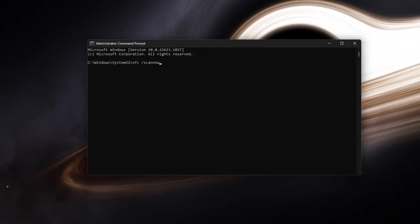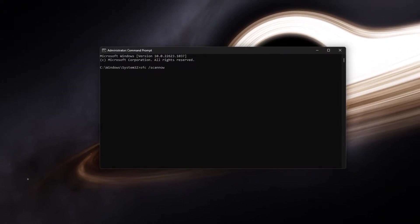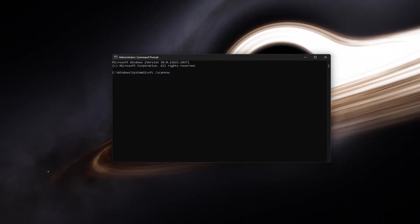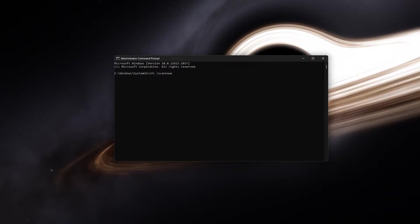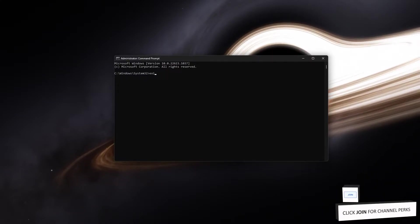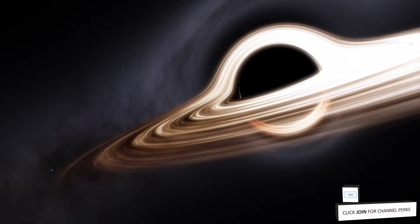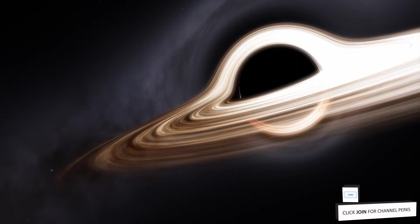It can take a couple of minutes for Windows to check all of your system files. And when it's done scanning your files, you can close this window.